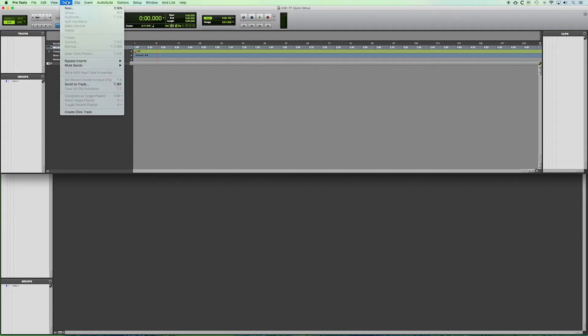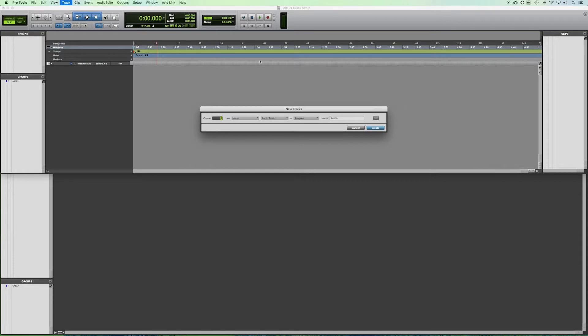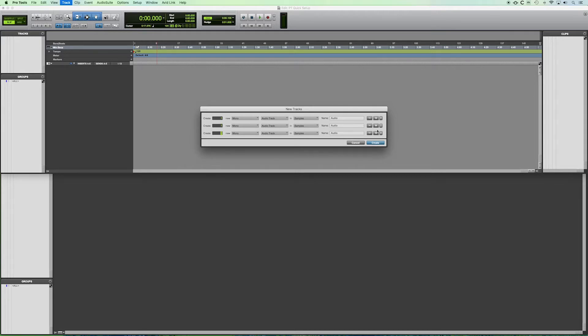So under the drop-down menu for track we click new and we have our new tracks dialog box. So here we're going to click the plus sign on the right side so that we don't have to keep coming back to add tracks. We can actually just add several at once.